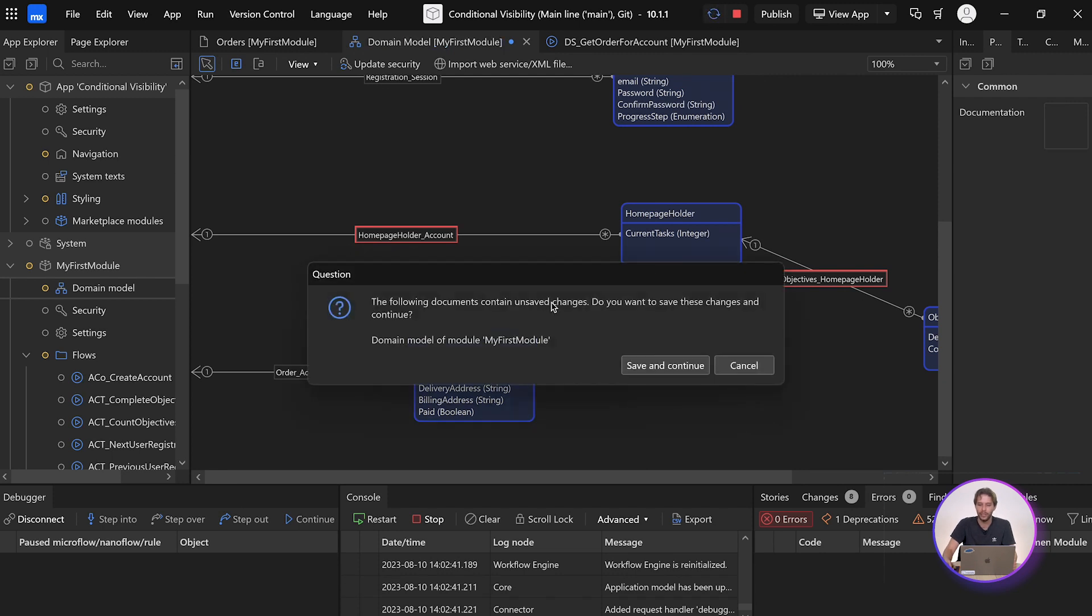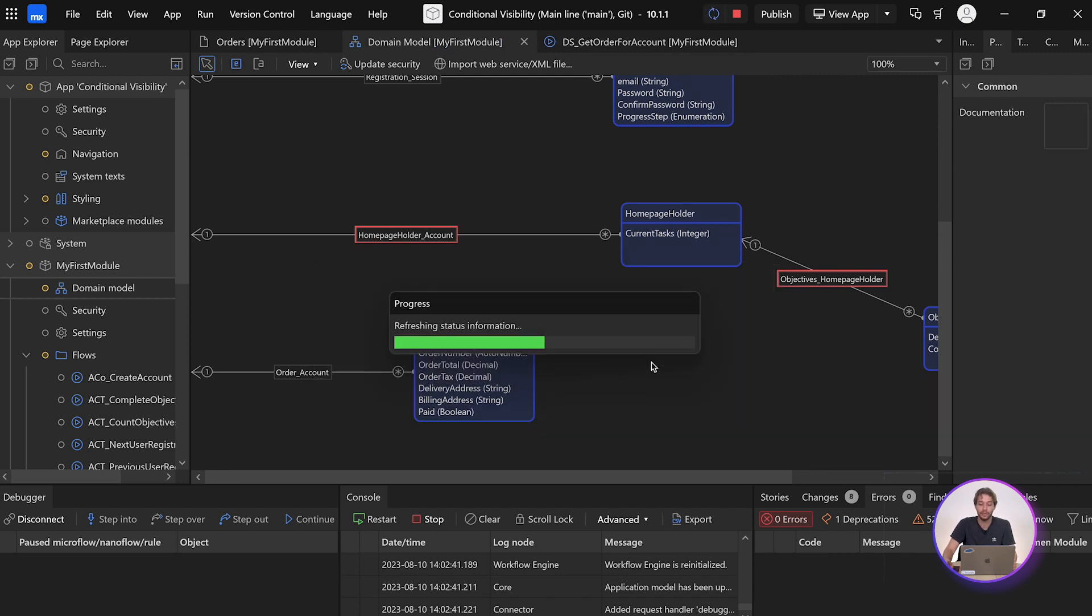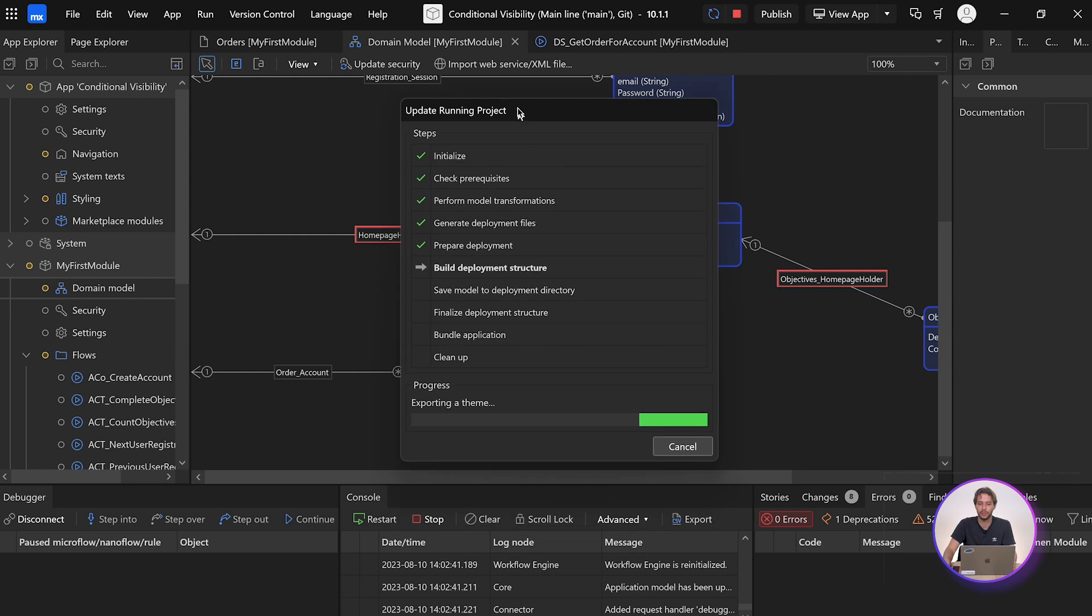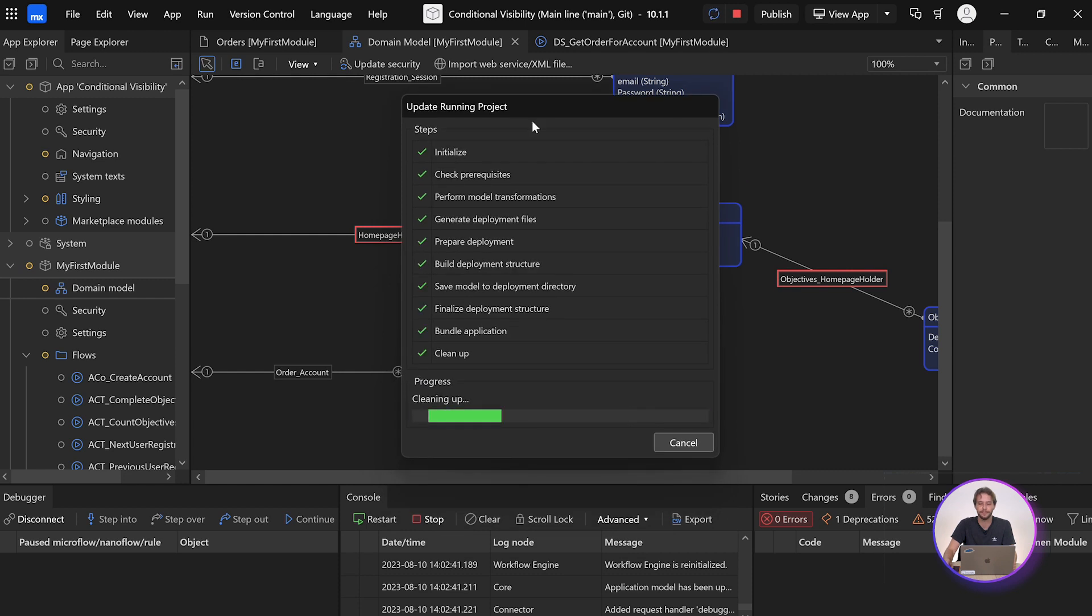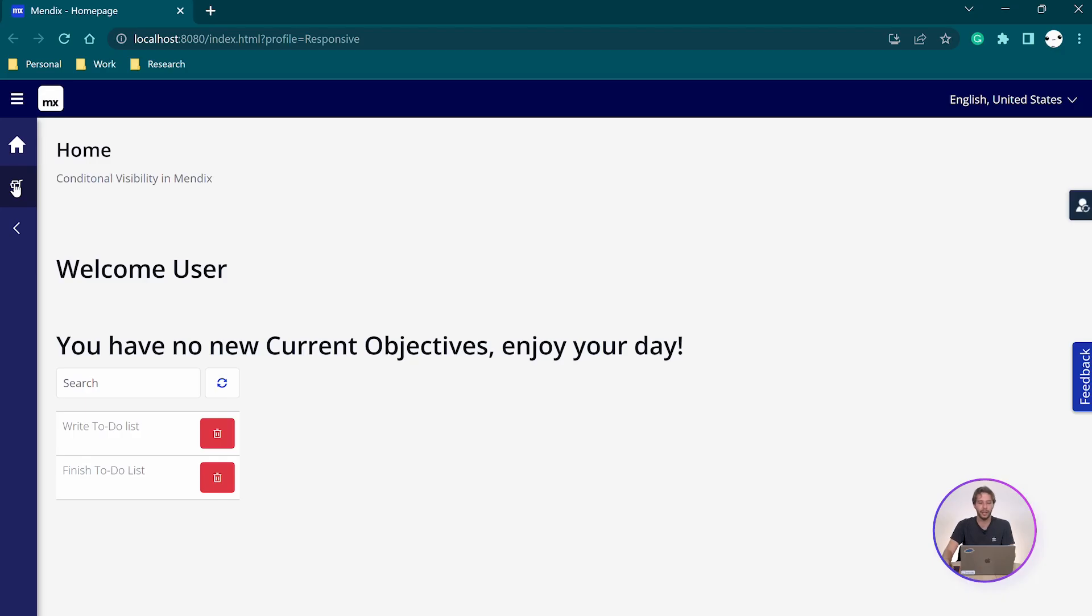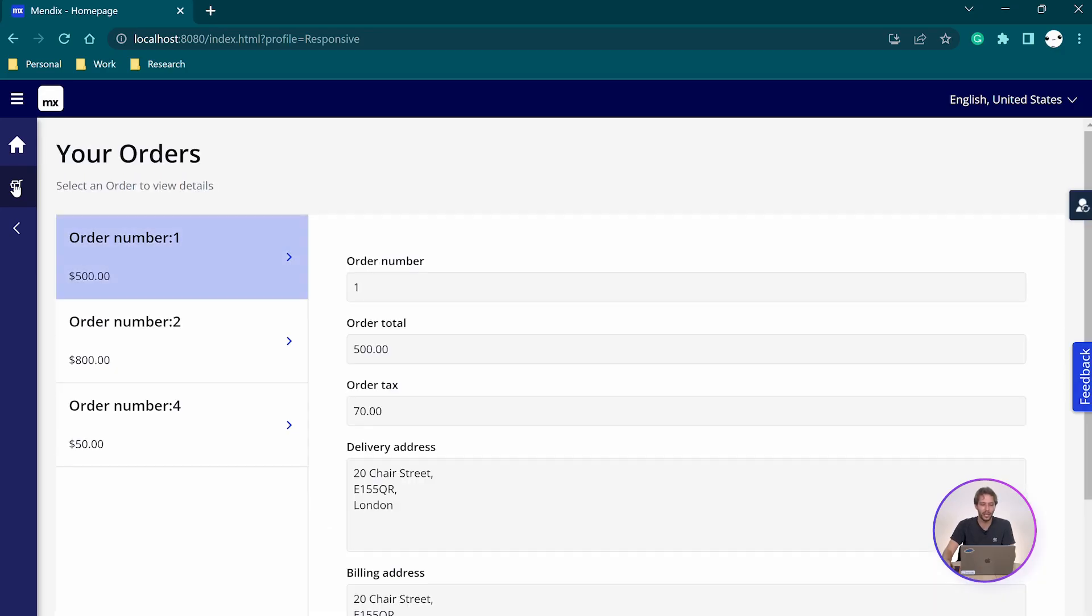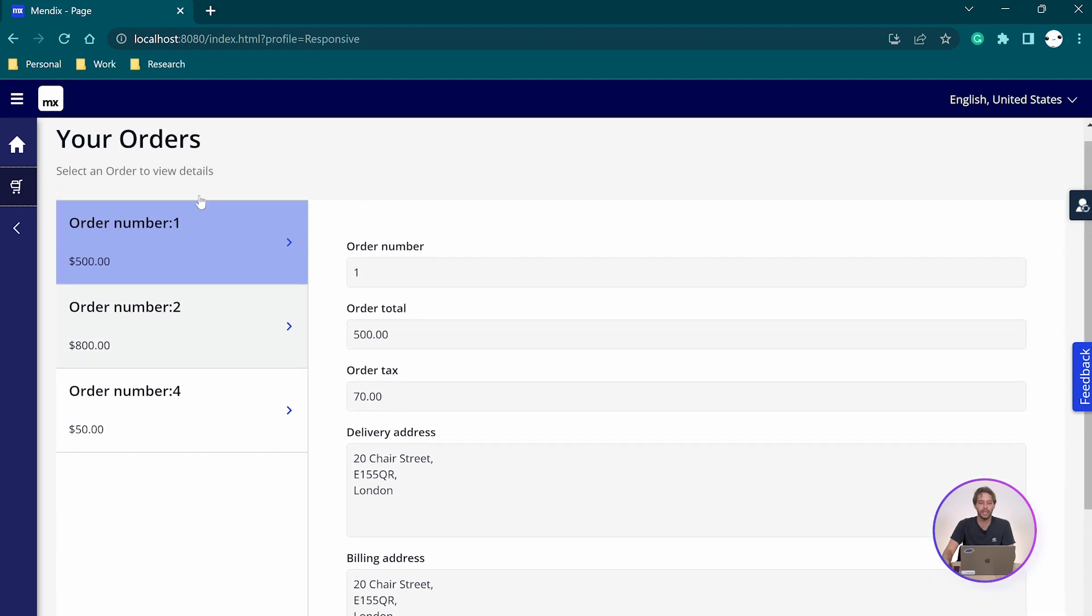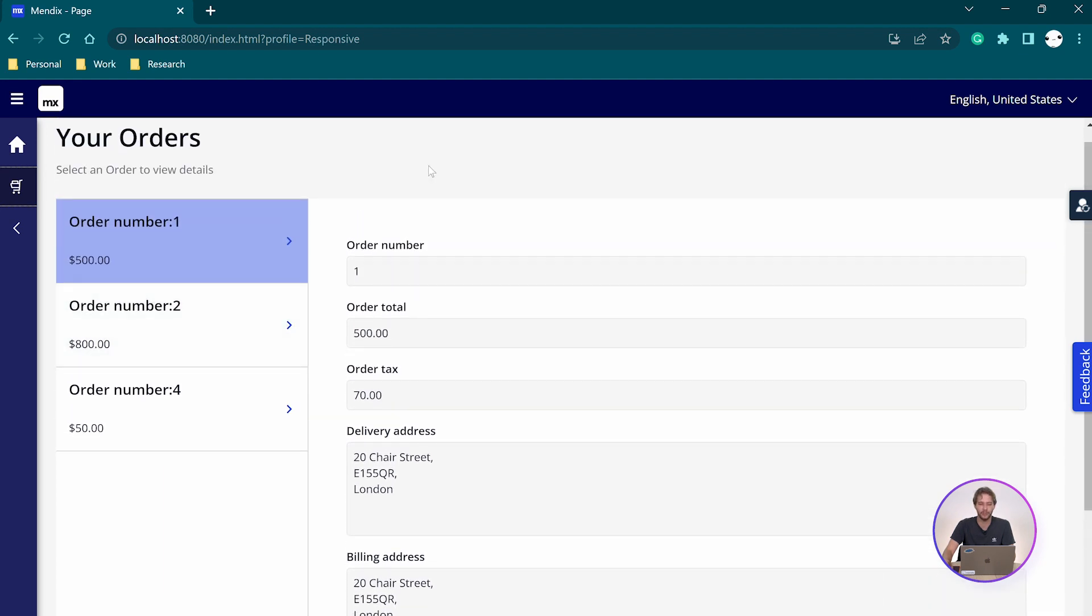Now, when we rerun our app for the final time, we should see the exact same results again. Running the app again and going to the page, we can see it has delivered the exact same results as before.